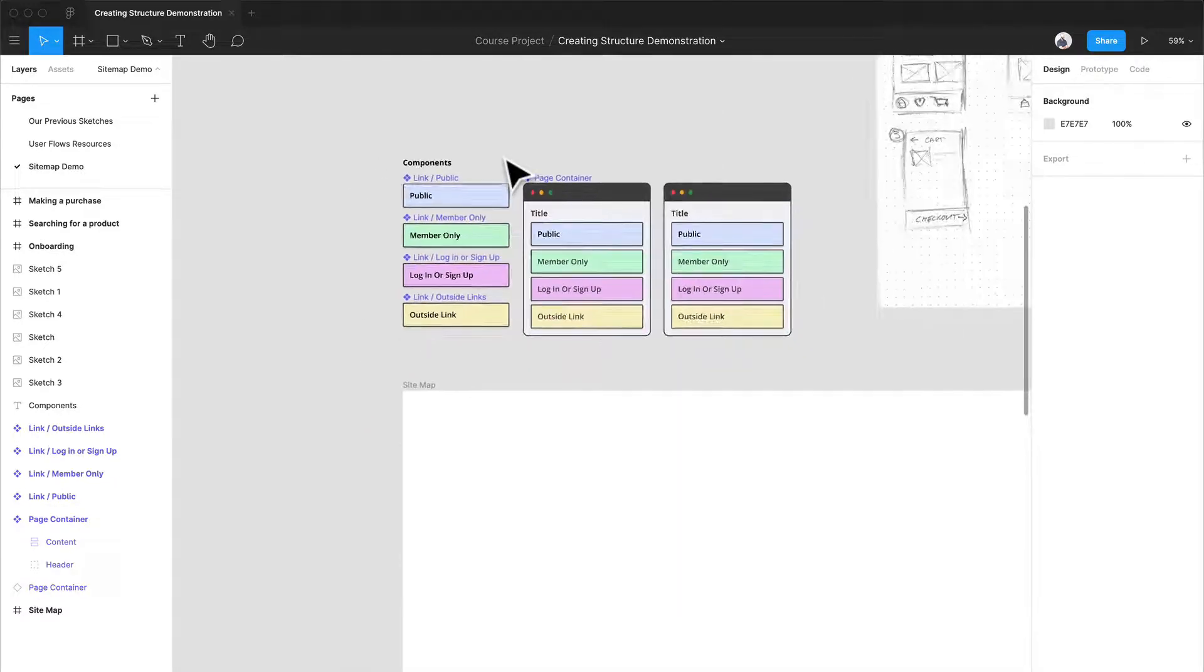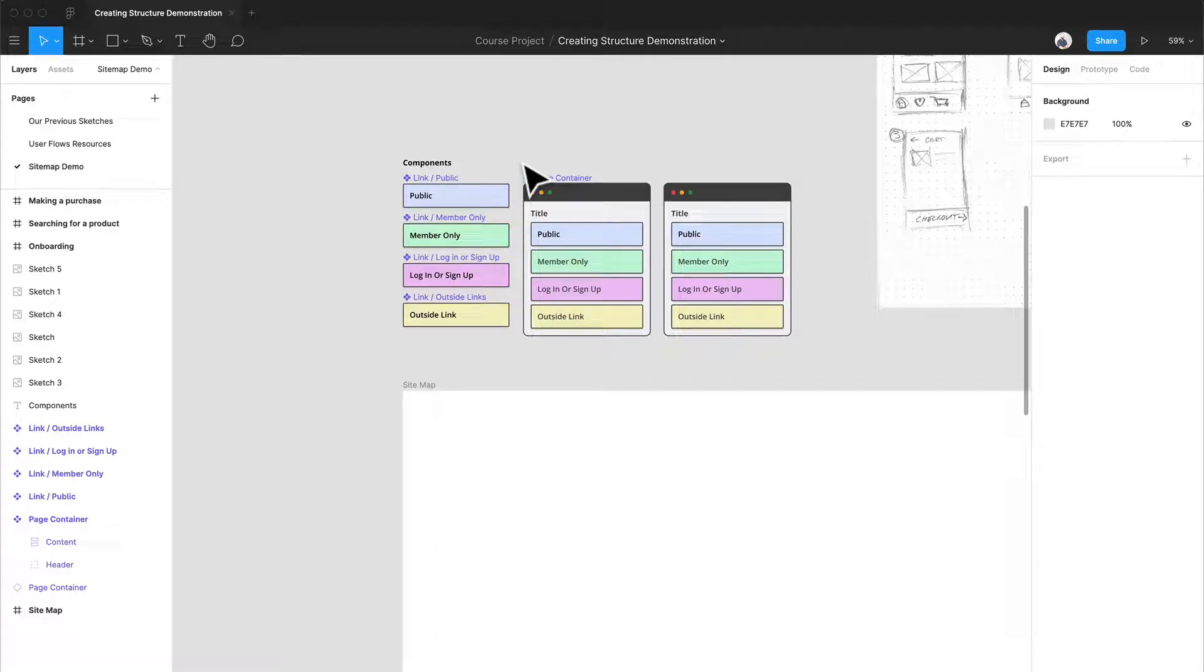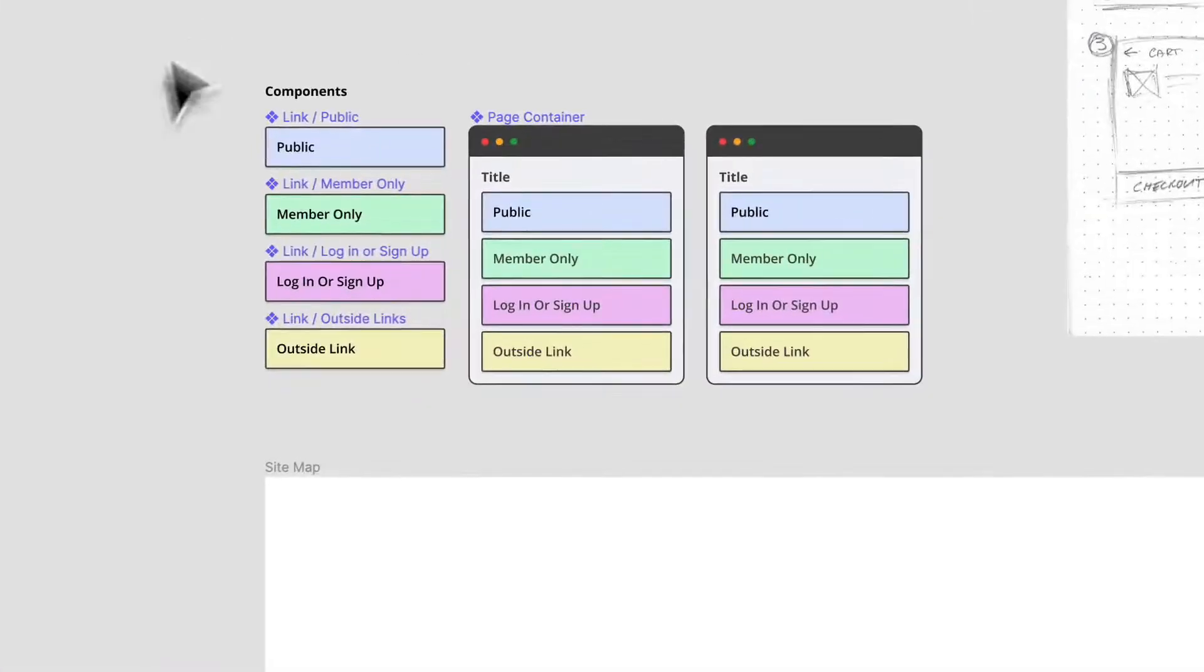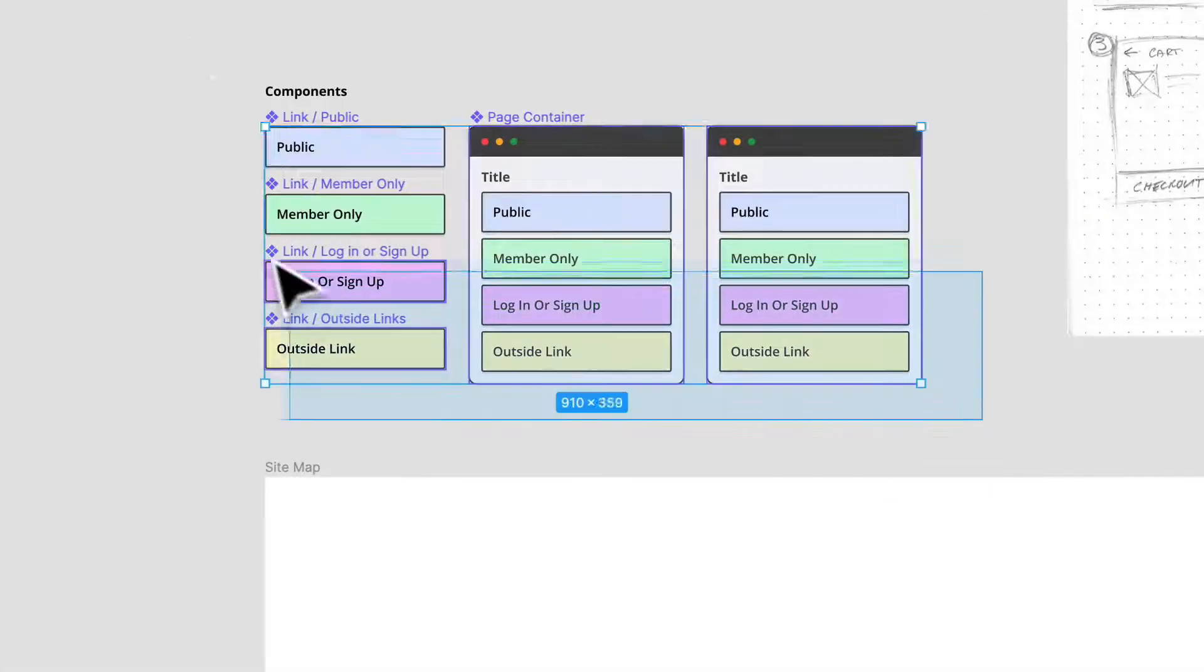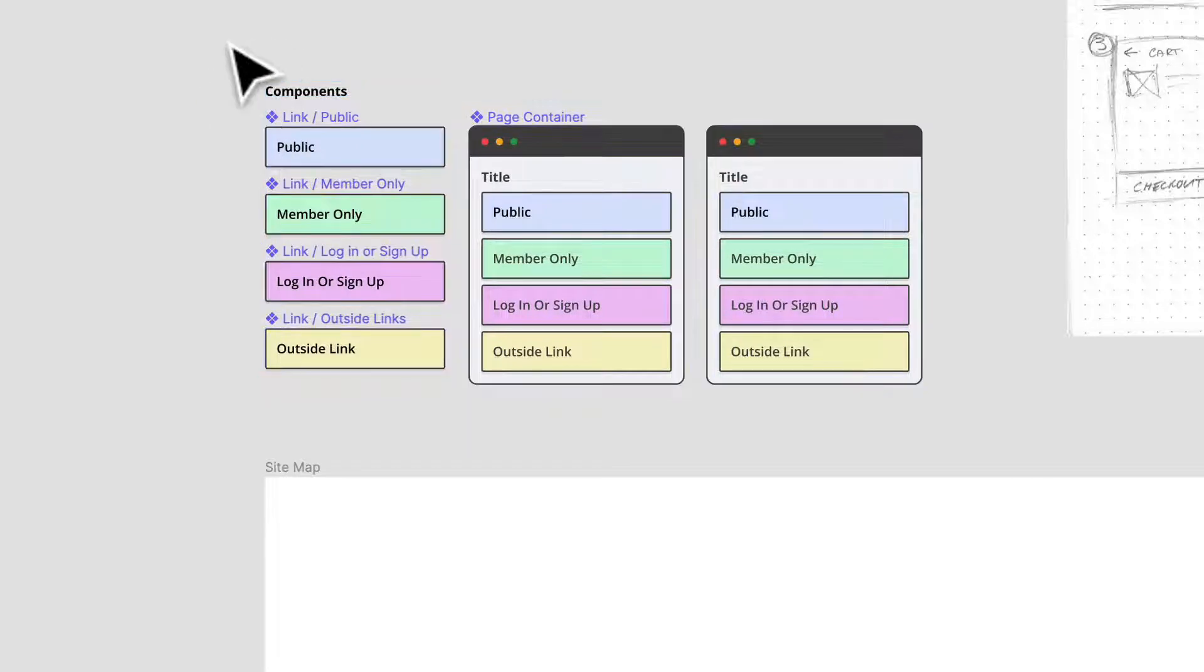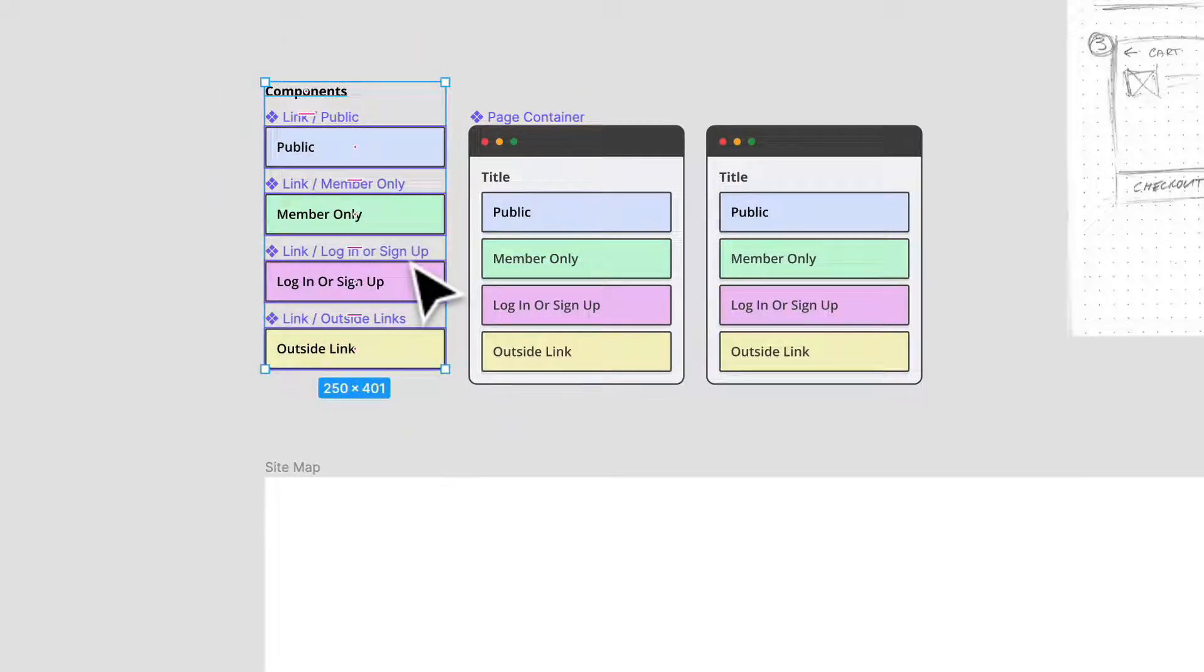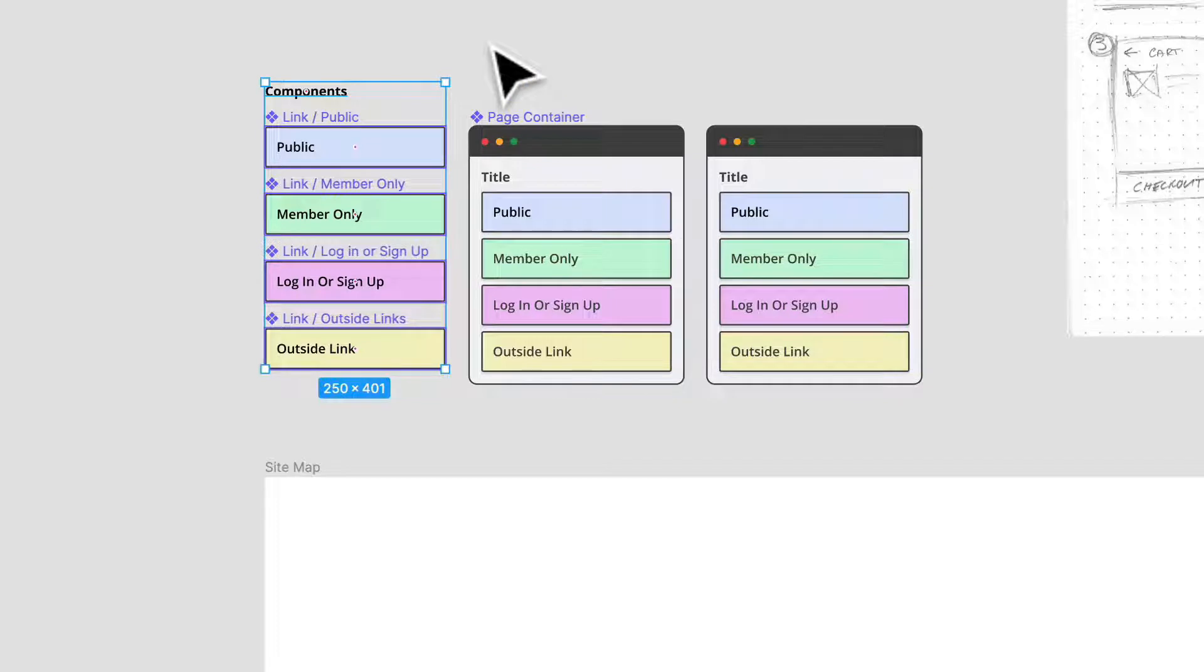So before we begin, I just want to explain what I have here. And these are a couple of components. And you know how much I hate recreating the wheel. These are some components that I kind of took from a resource for sitemaps, because if somebody else created it, and it's a free resource, I am down to use it because it's going to make my life easier. And I'll link that original resource for you.